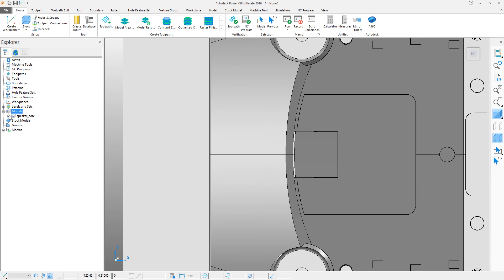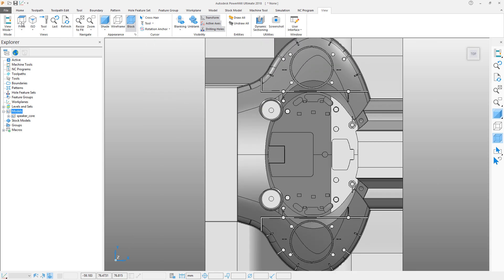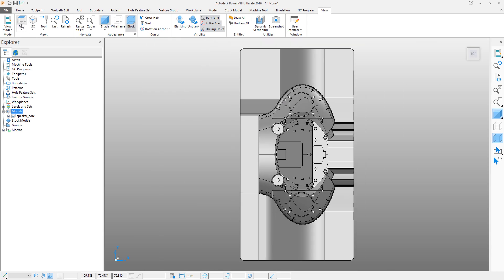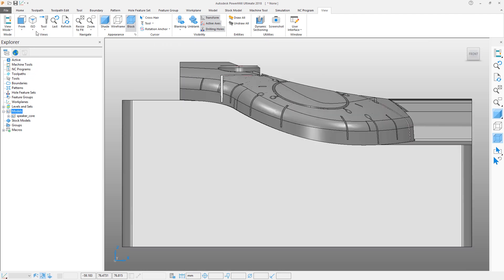You can view the model in any orientation you like. The preset views in the View tab allow you to see the model from any angle, for example top, front, isometric and so on.